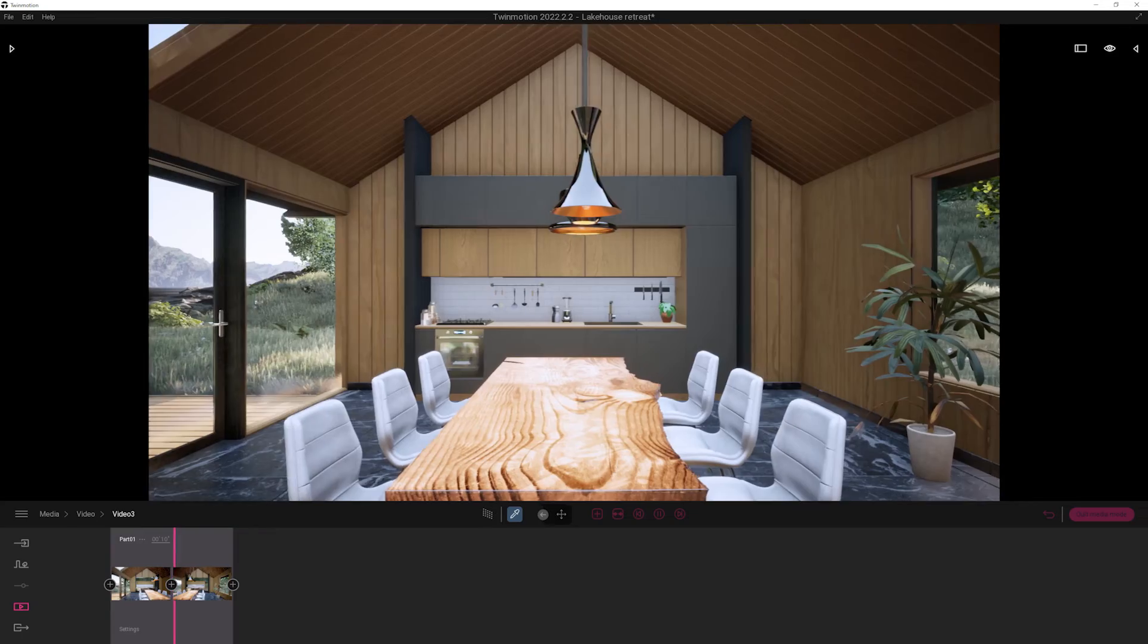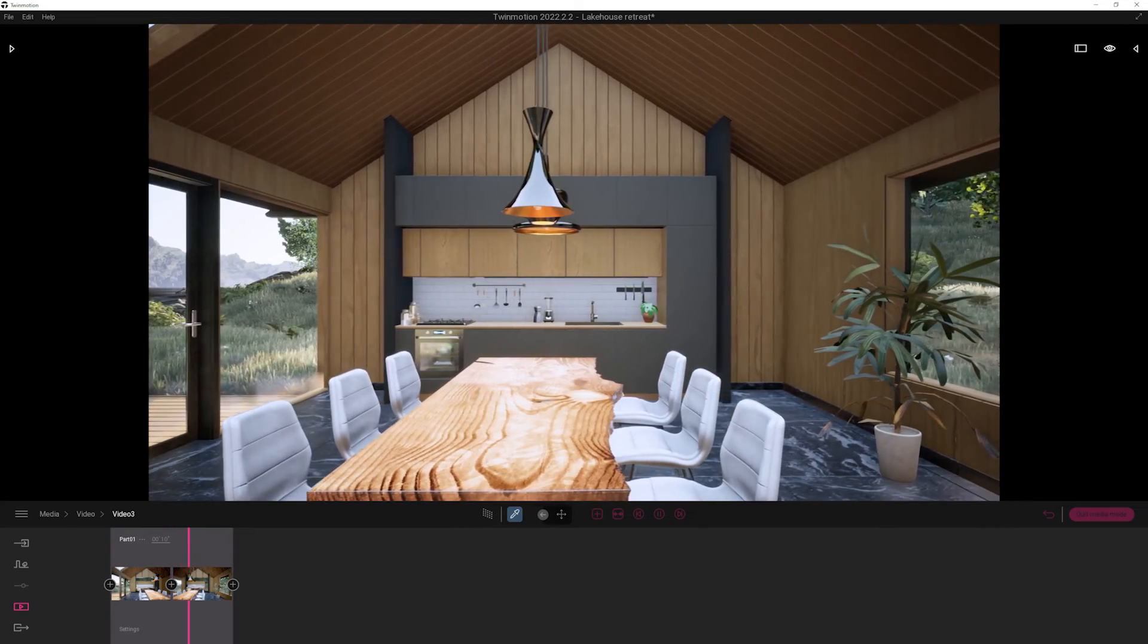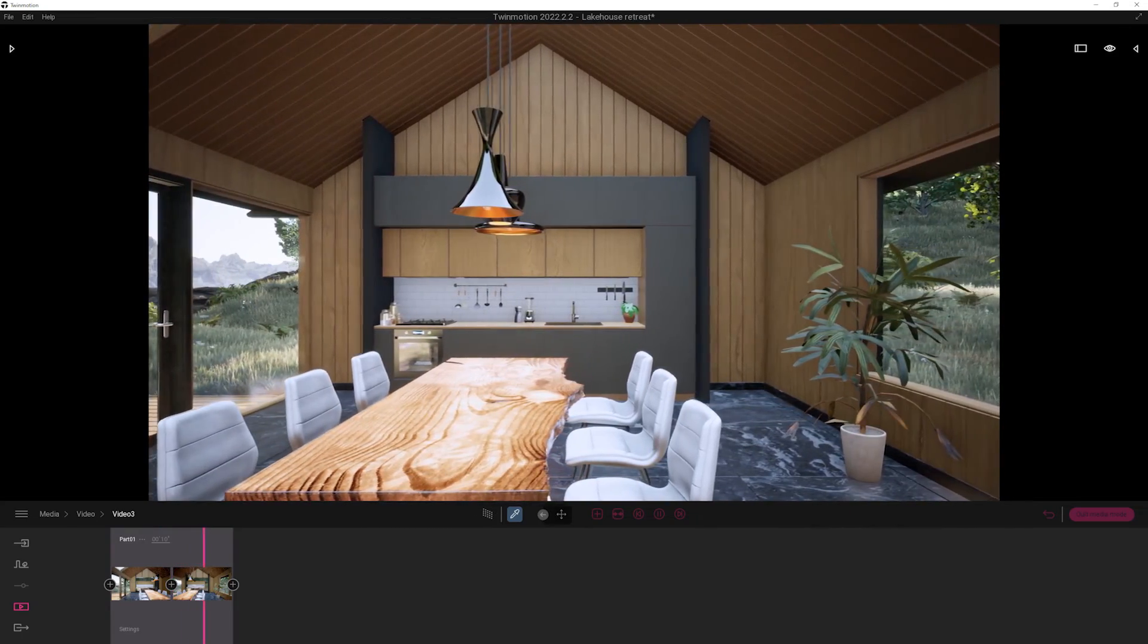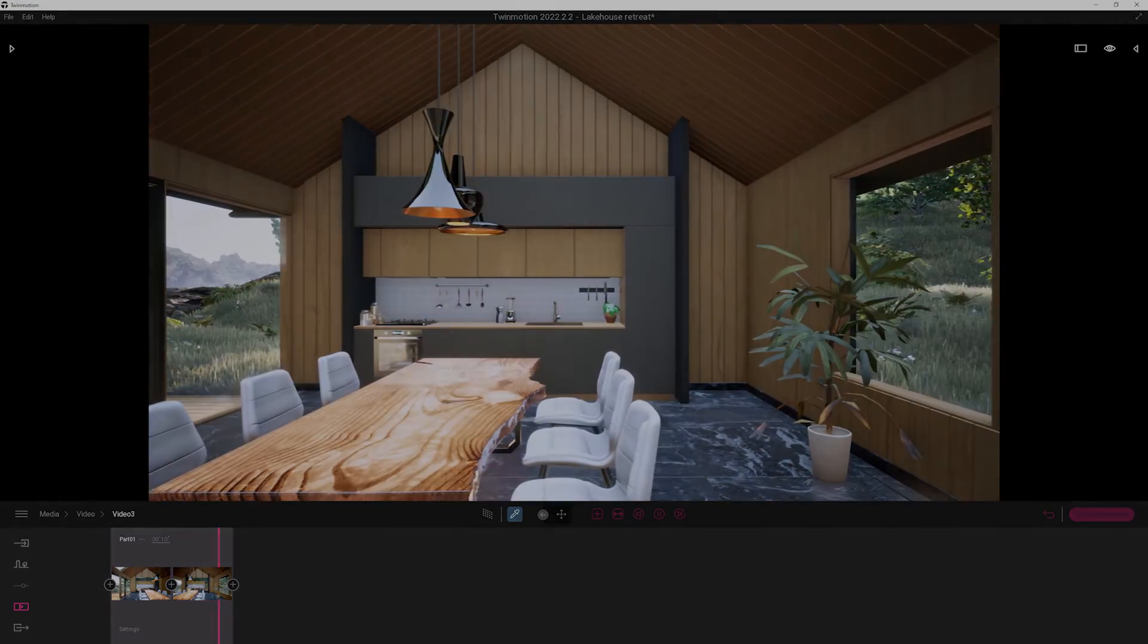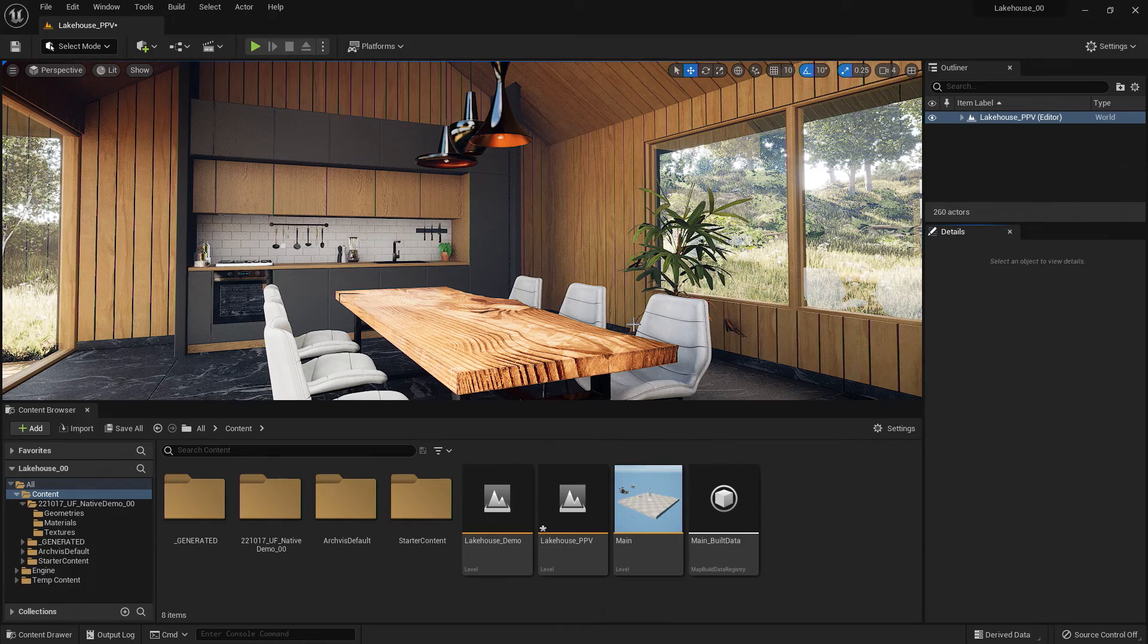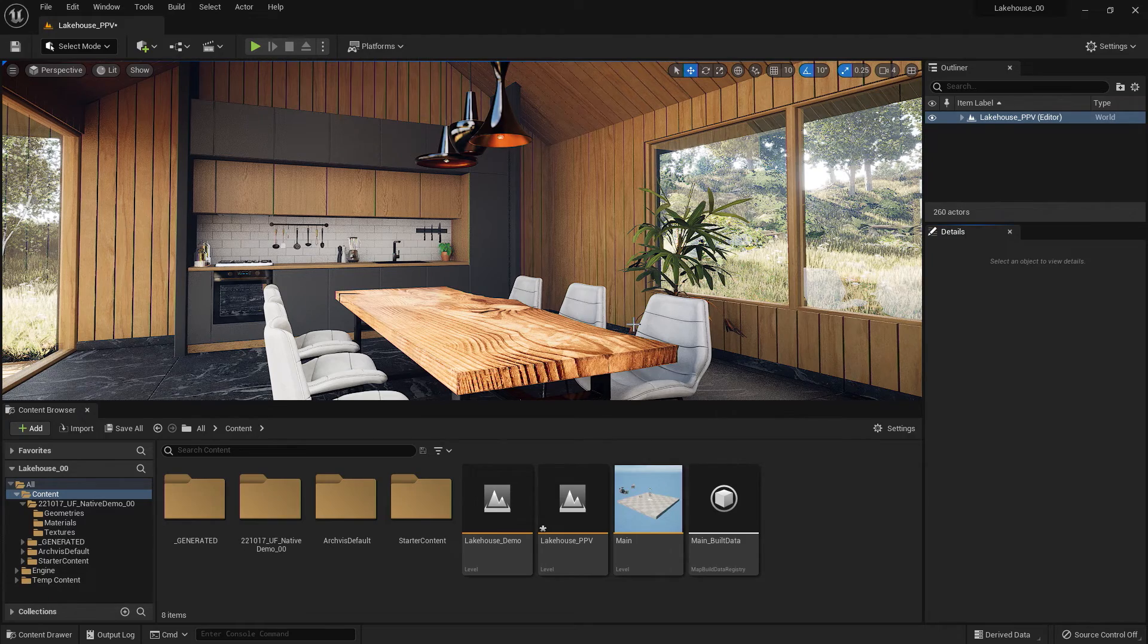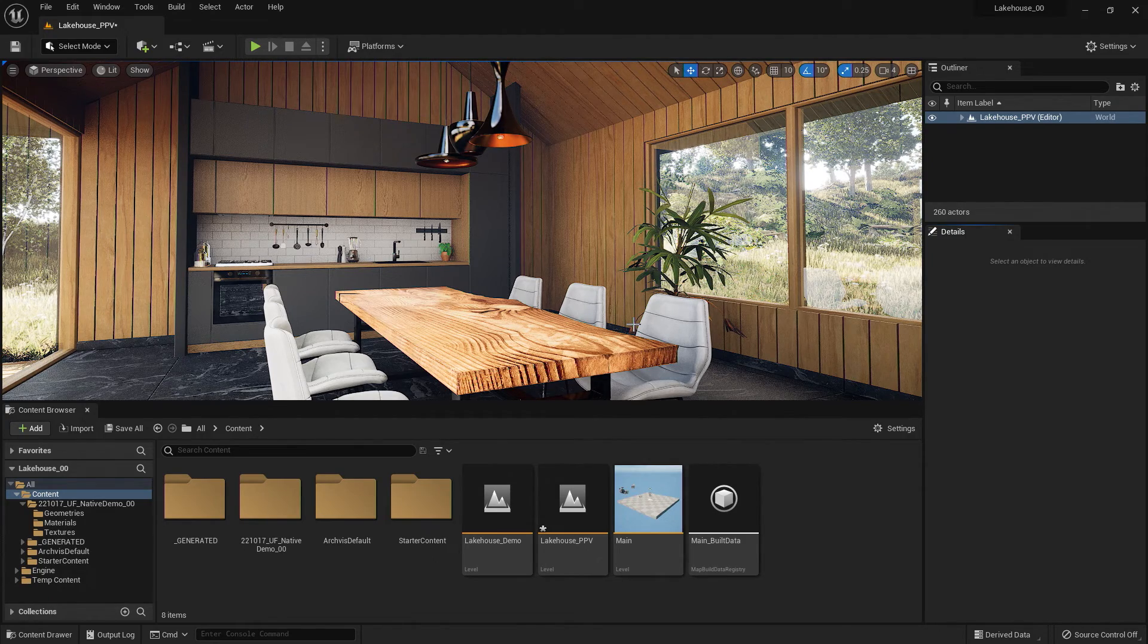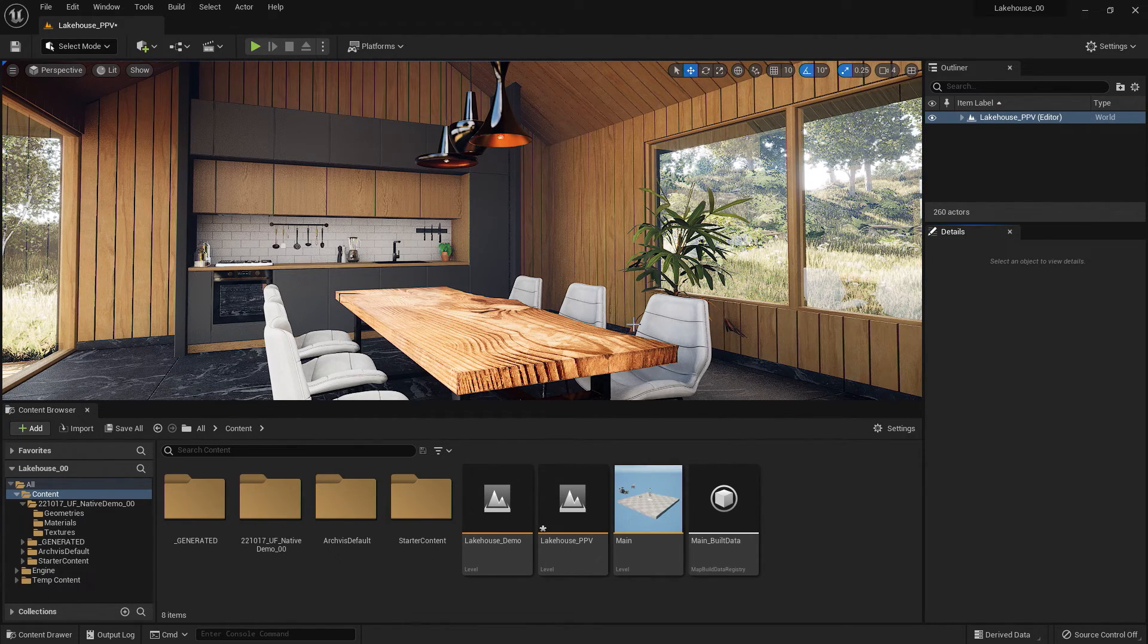To showcase this, I will be using the demo scene from Twinmotion that I have imported into Unreal Engine 5 using the Twinmotion to Unreal Engine workflow.